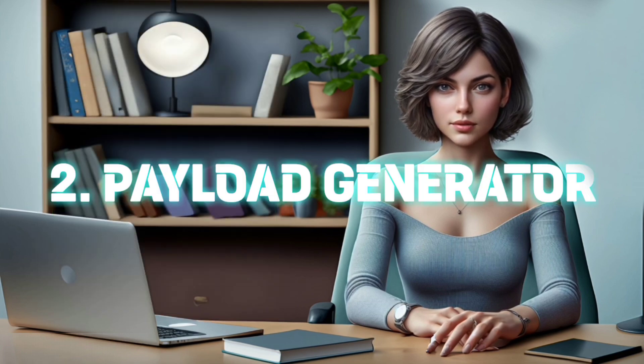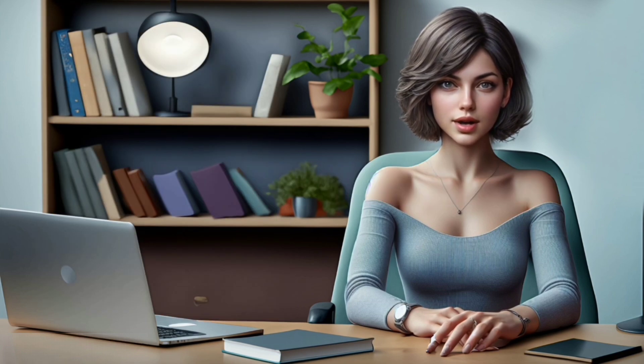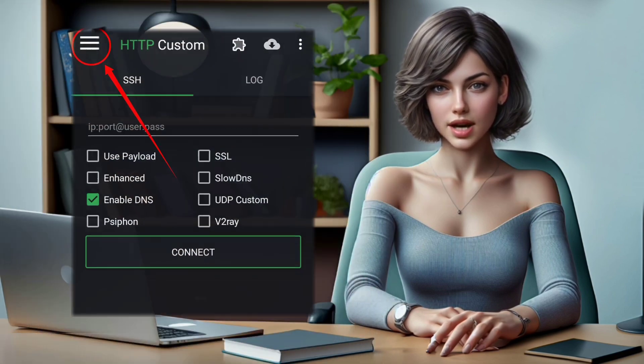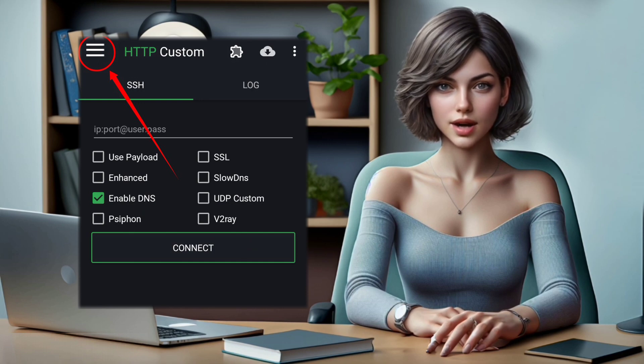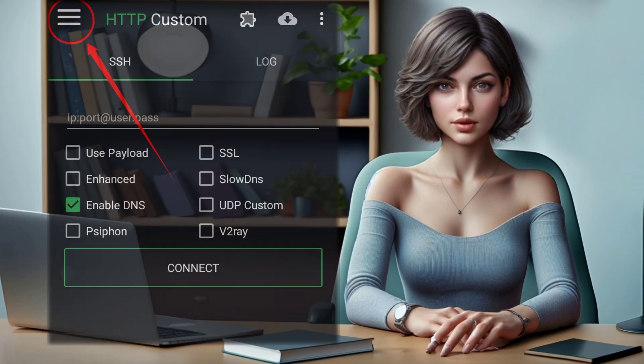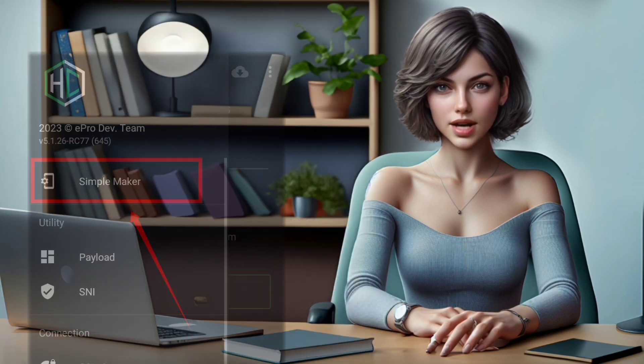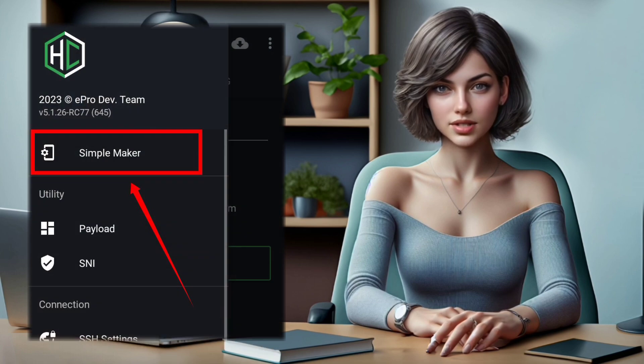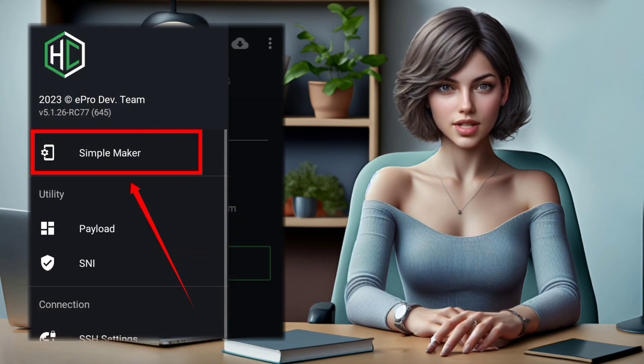Step 2: Payload Generator. On the home screen, click on the hamburger icon situated at the top left of the app. Then, at the top, locate and click on the Simple Maker button to access the payload generator section.